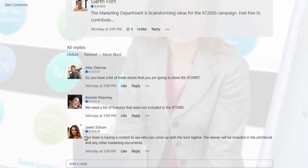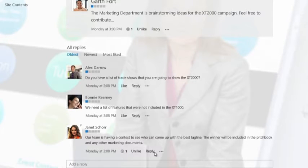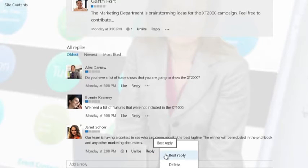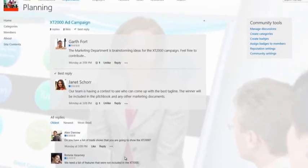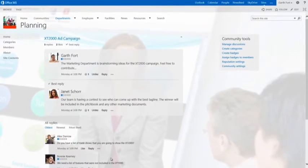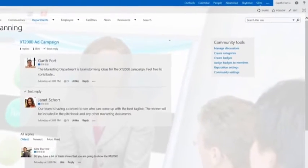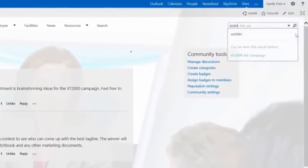Janet's post is my favorite, so I mark that as a best reply, which then features that response at the top of the discussion.